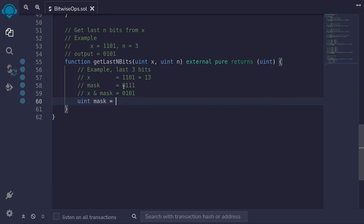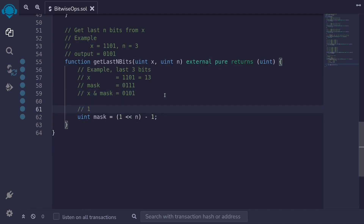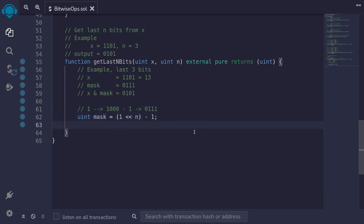In Solidity, uint mask = (1 << n) - 1. The trick is to shift 1 n times and then subtract 1. For example with n=3: shift 1 once gives 10, twice gives 100, three times gives 1000. Subtracting 1 gives 0111 — three ones. That is how we create a mask of n ones. Once we have the mask, we return x & mask to get the last n bits.